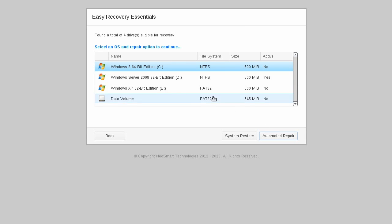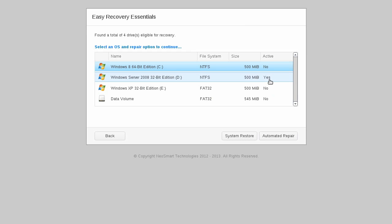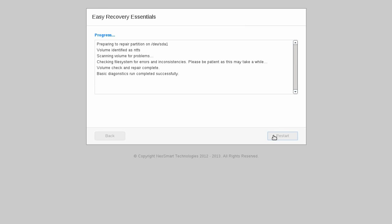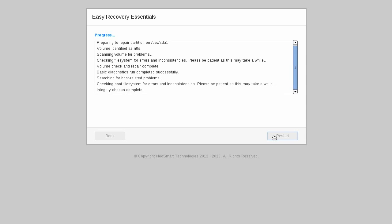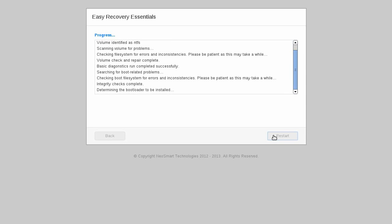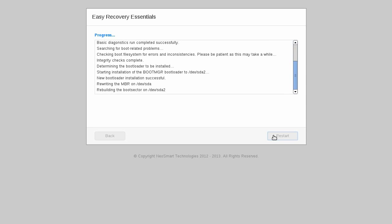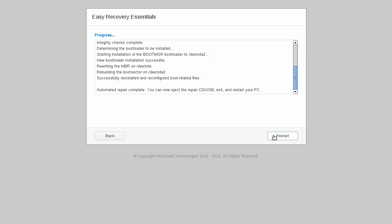EasyRE's Automated Repair is a powerful tool that automatically scans your Windows installation for dozens of known issues, finding and repairing them as it goes along. It can repair corrupt files, reconstruct your bootloader, eradicate boot sector viruses, and recover your system from boot time blue screens of death. It is a quick and easy way to fix a computer that won't boot and is constantly being improved and expanded to find and repair an ever-growing number of issues.